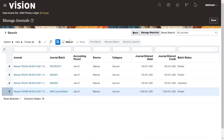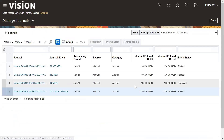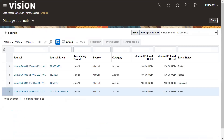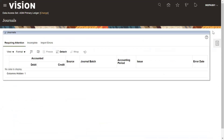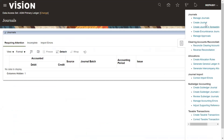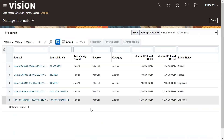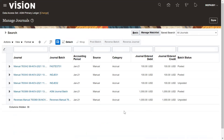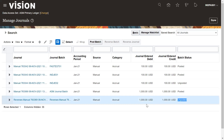Let's check the status now. Click on Done, go to Manage Journal, and search the journal. You can see the reversal has already been generated and its status is now Unposted.